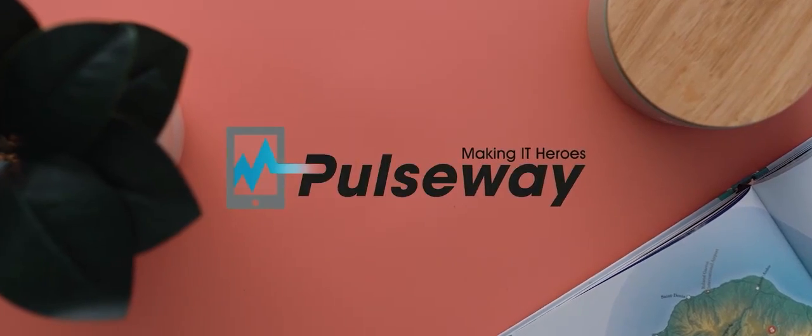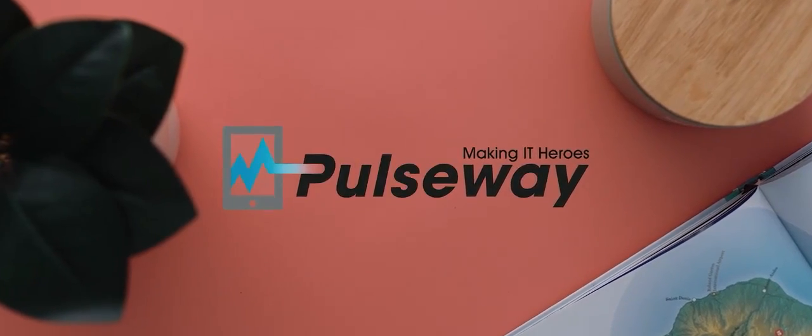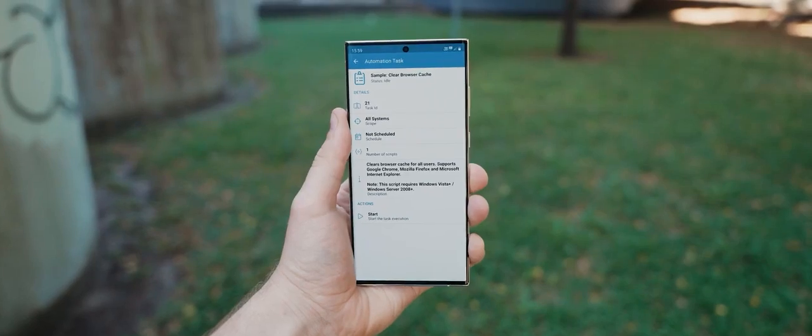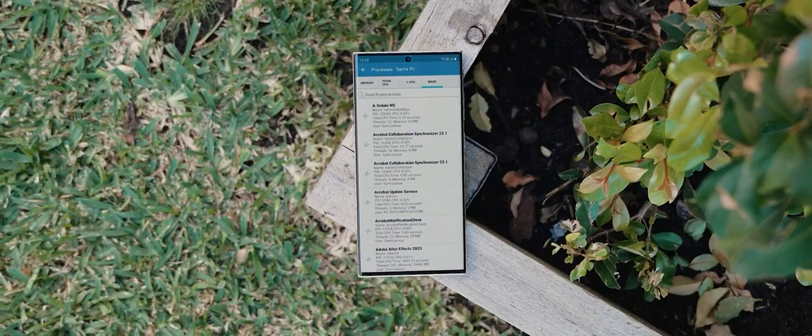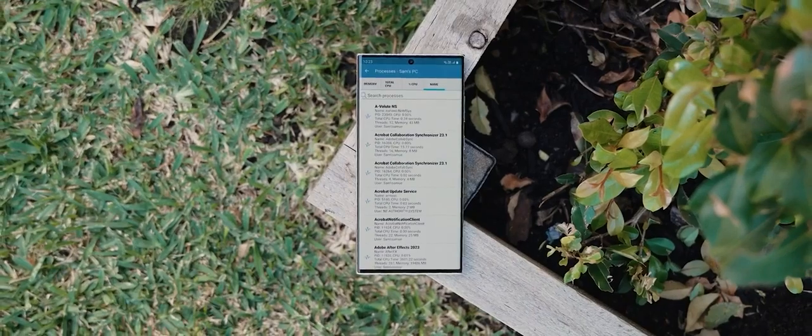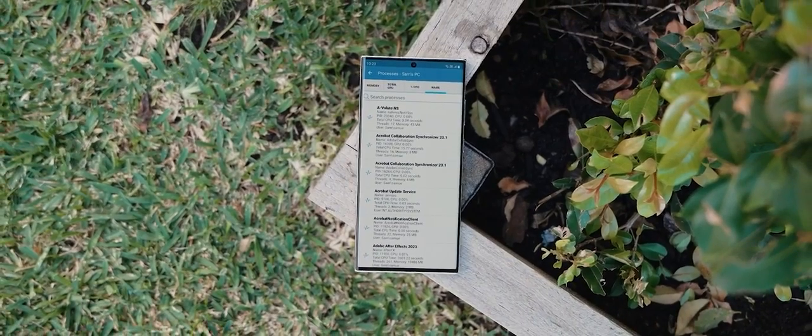Pulseway. And for anyone who reckons it's impossible to be in more than one place at a time, well Pulseway would beg to differ.